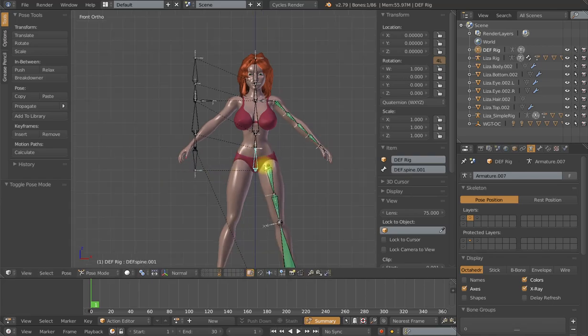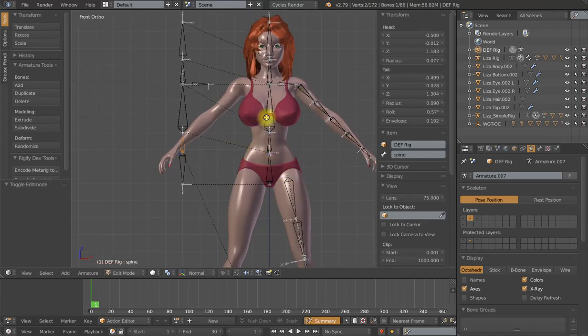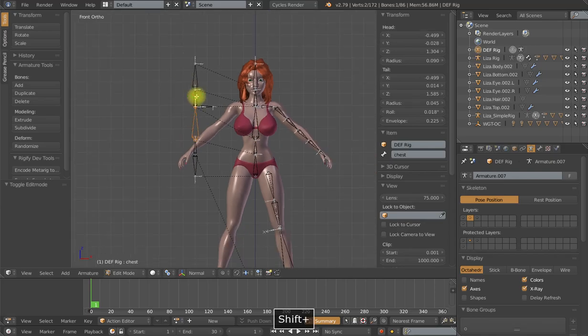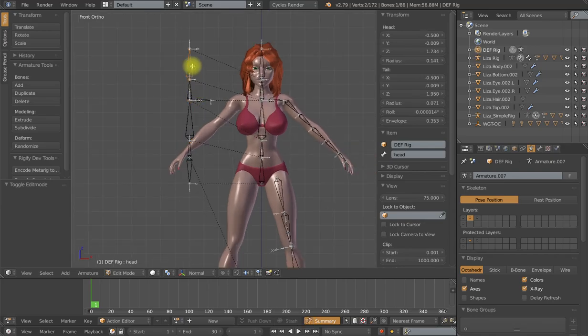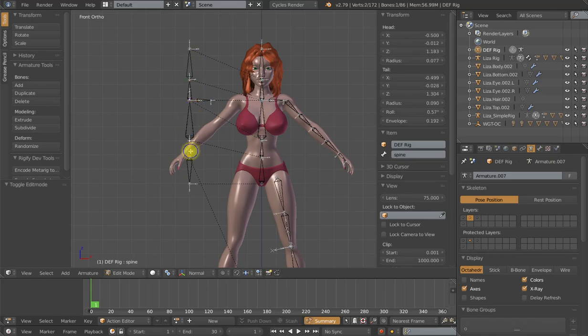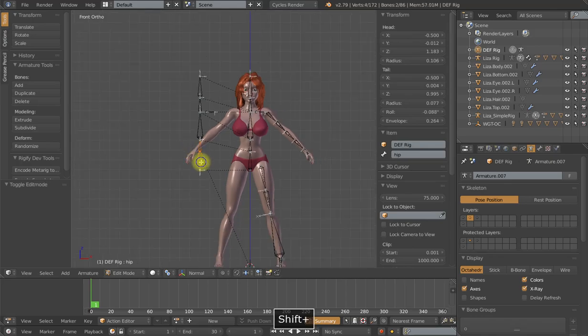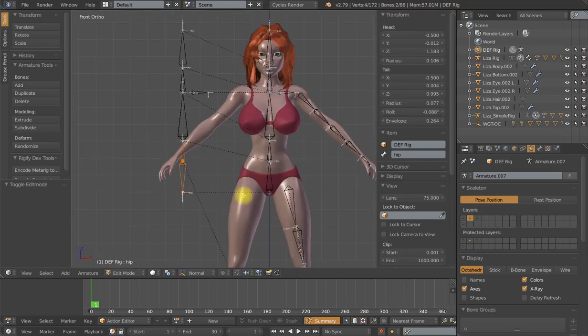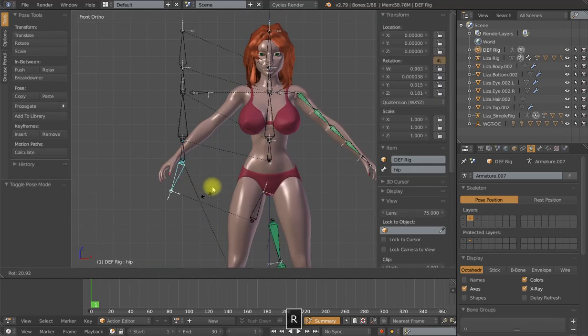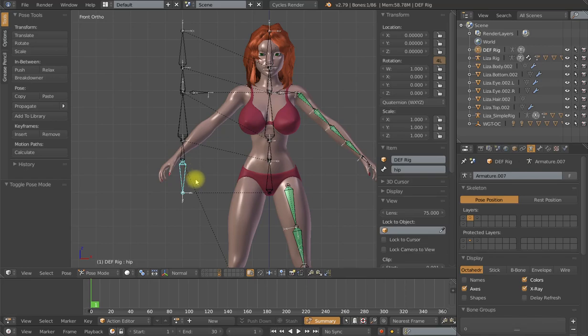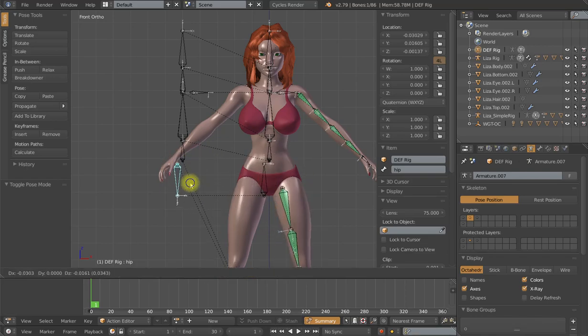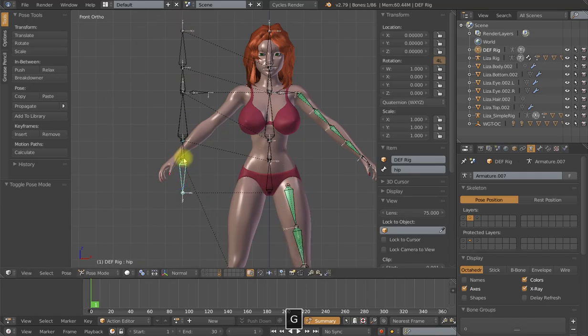So the next step is to make sure that each deformation bone is parented to each one of these control bones, but the control bones basically are a very easy setup. It's just a parent-child relationship where the head is parented to the neck, neck and the shoulder parented to the chest, chest parented to the spine, and finally the spine and the hip bone are not parented to each other, they're parented to the root bone. And that allows me to set up a very simple FK-style rig.